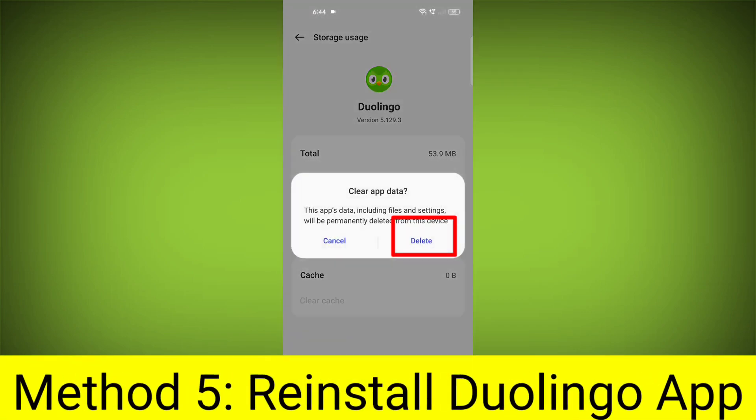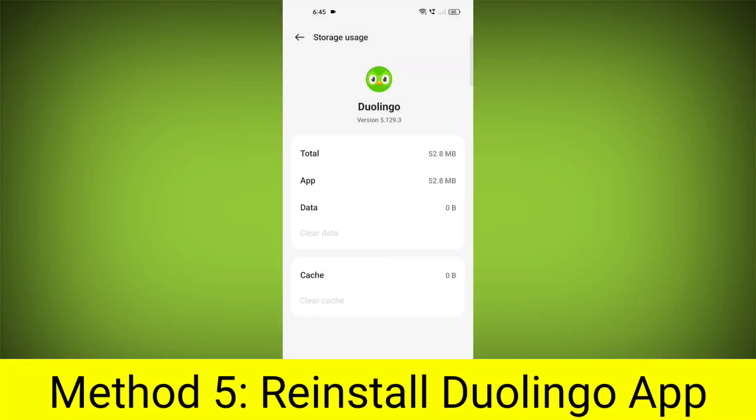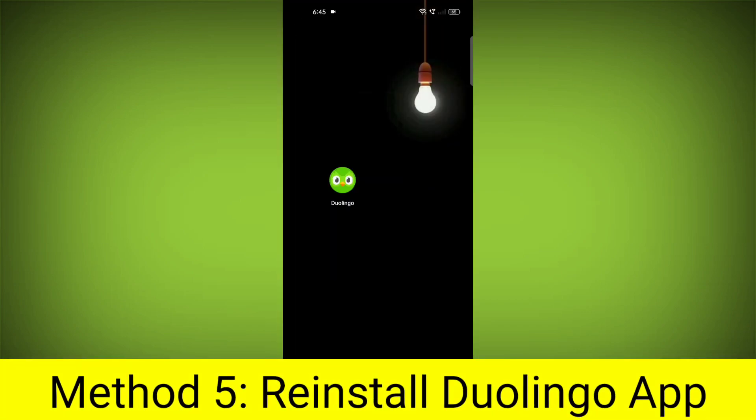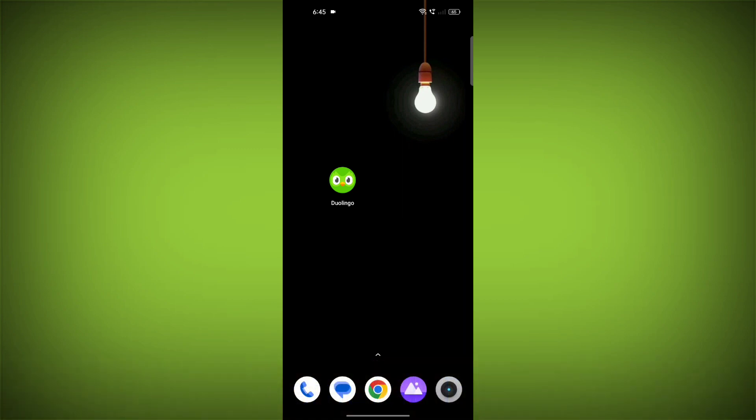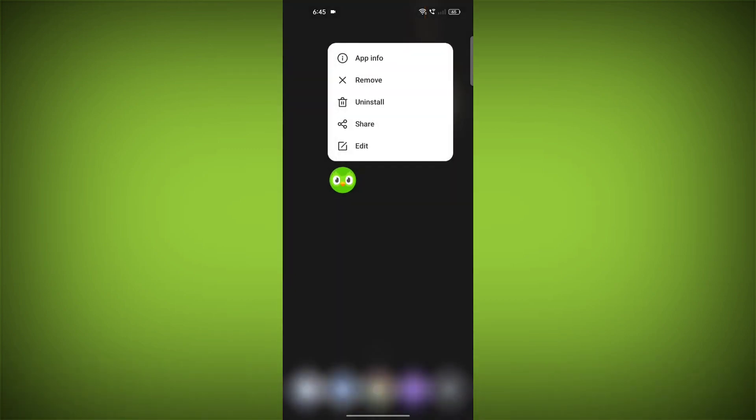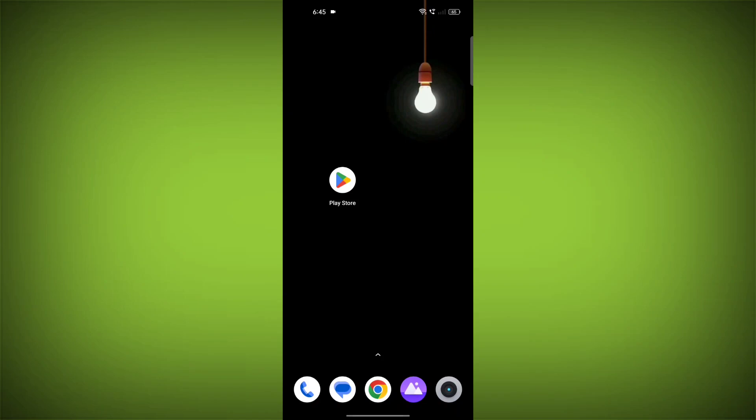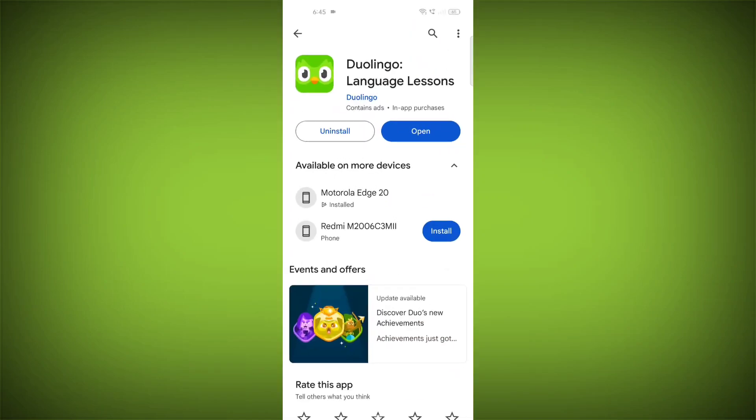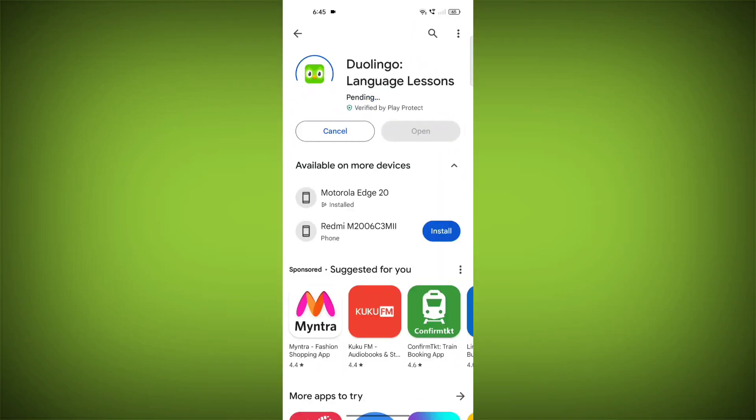Method 5: Reinstall the Duolingo app. If you have tried all of the above steps and the error is still persisting, you can try reinstalling the Duolingo app. This will remove the app completely and then install it again from the App Store or Play Store.